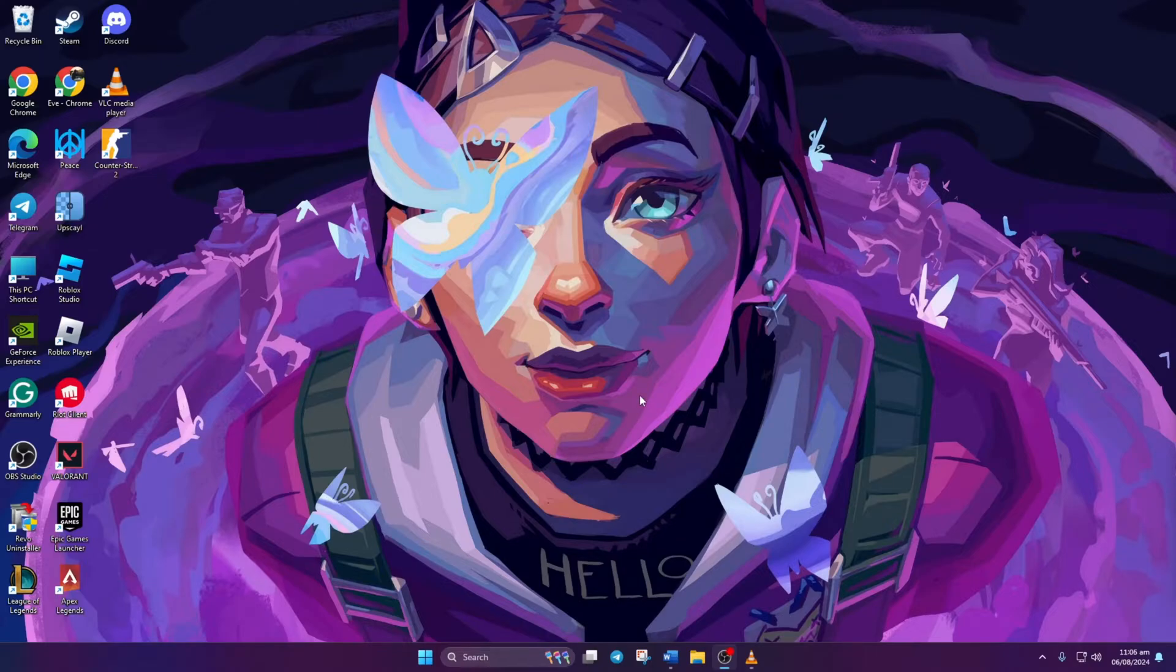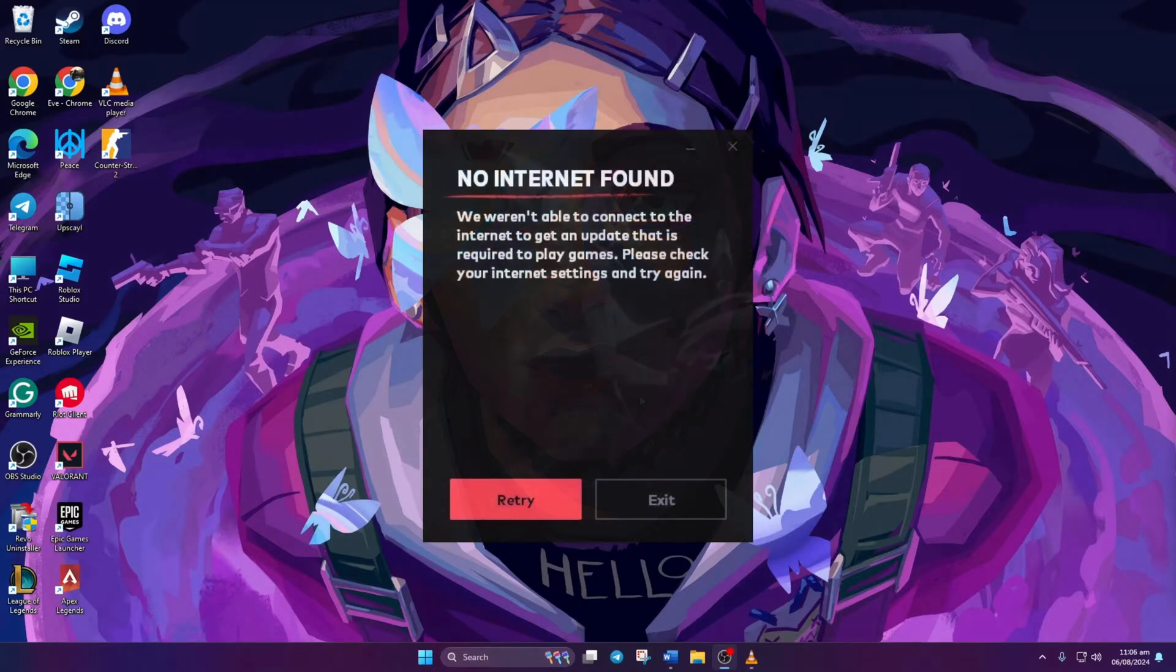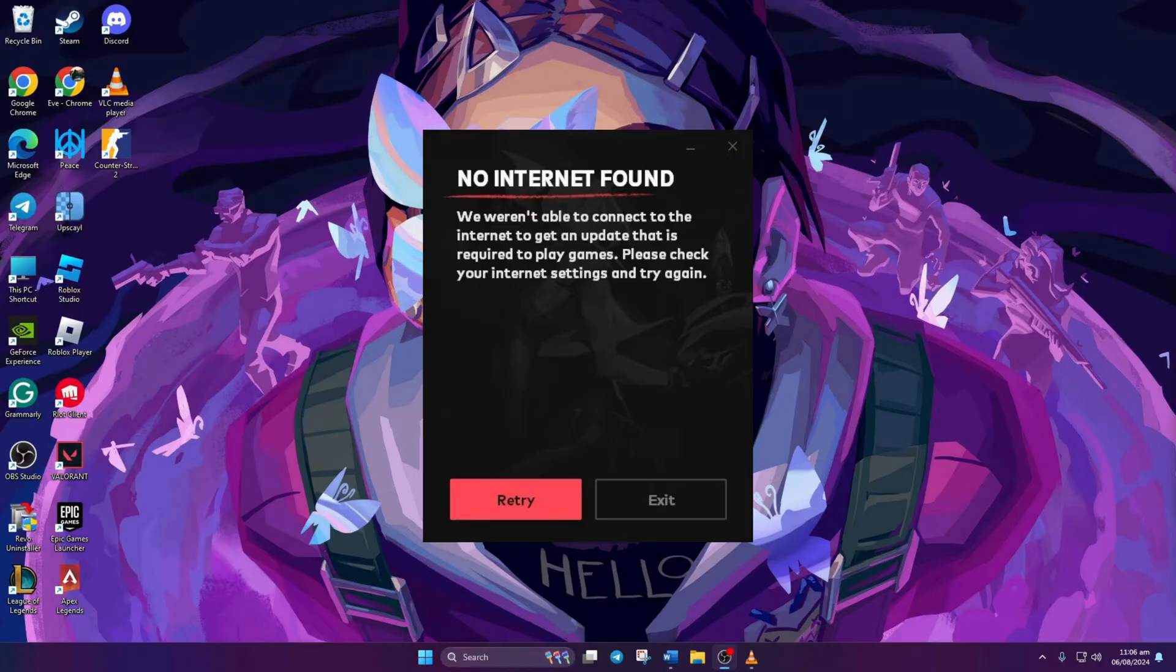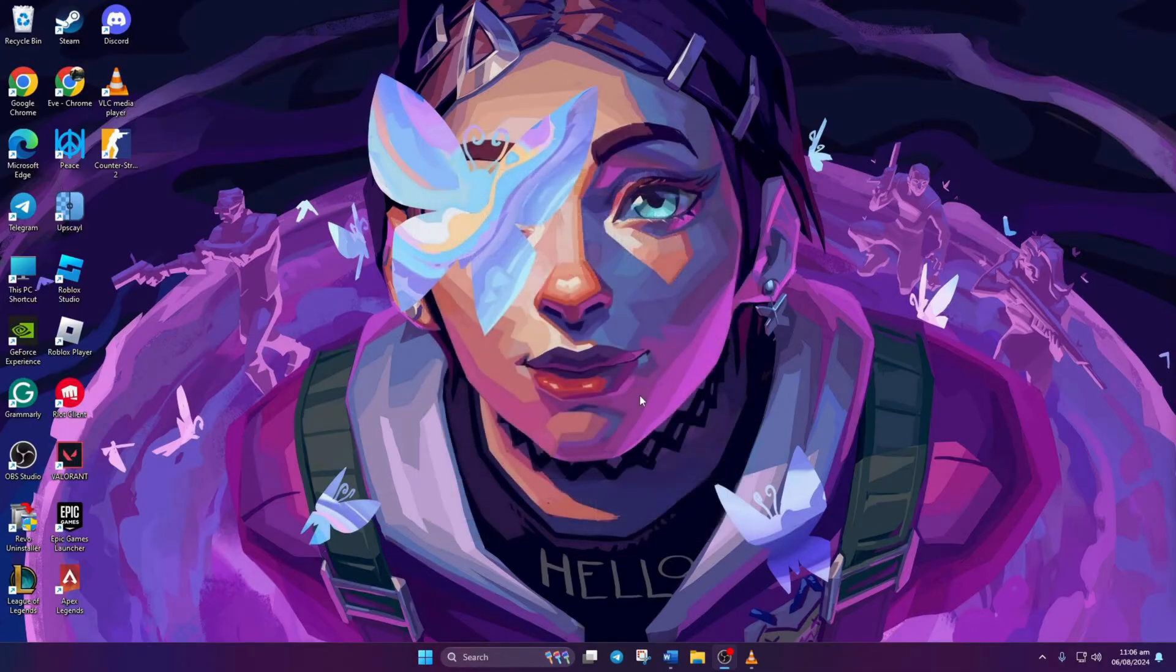Hey there, are you encountering the dreaded no internet found error while trying to dive into Valorant? Welcome to my channel folks. Today I've got solutions tailored specifically for Windows 11 users. Let's jump right into it without any delay.